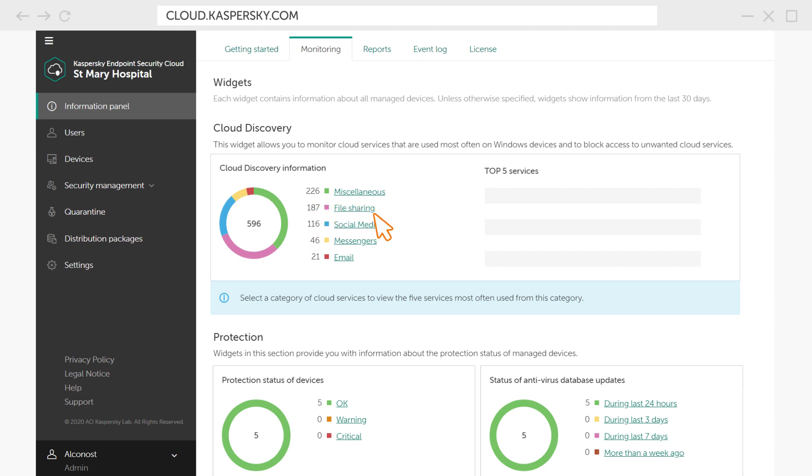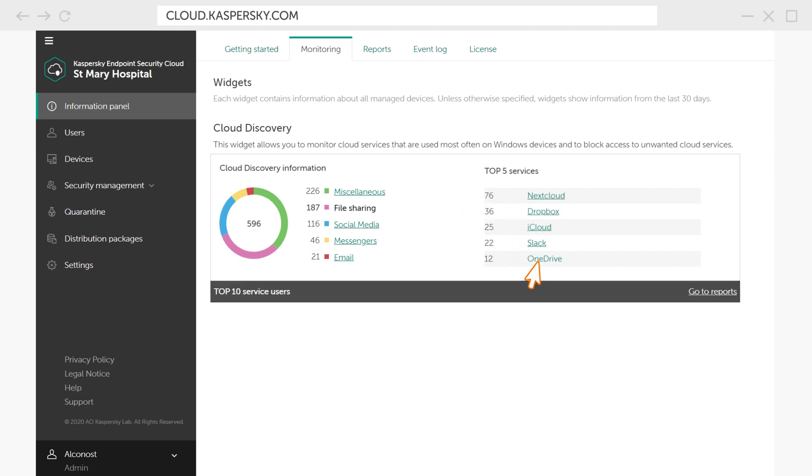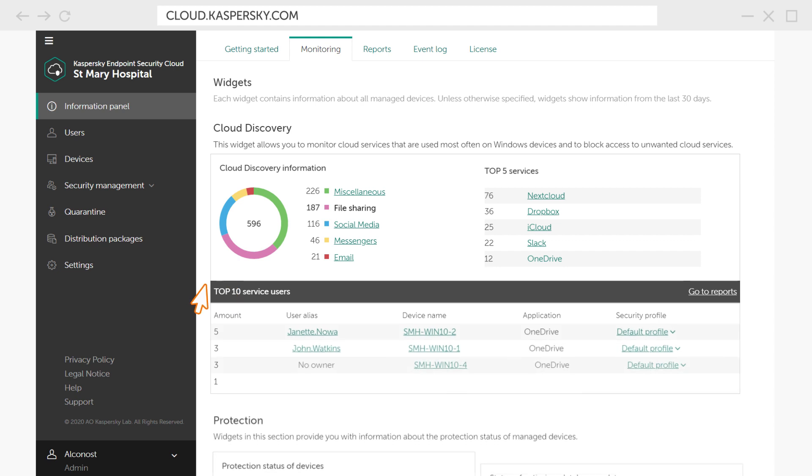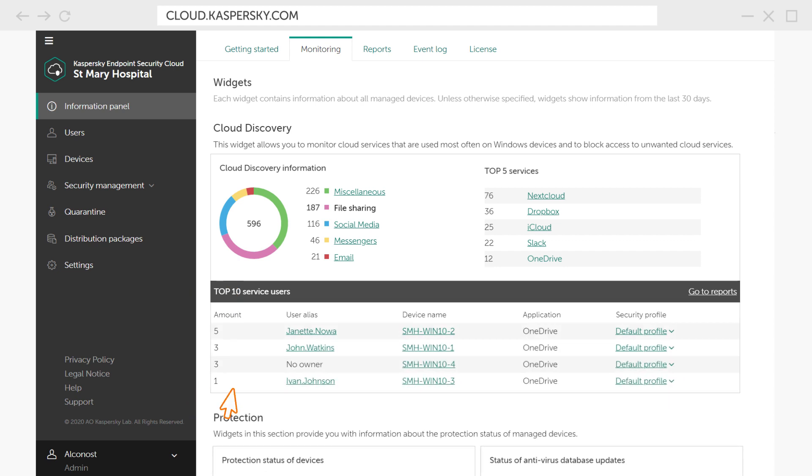For example, you can see which file sharing services are often used by your employees, and even which employees use them more often than the others.